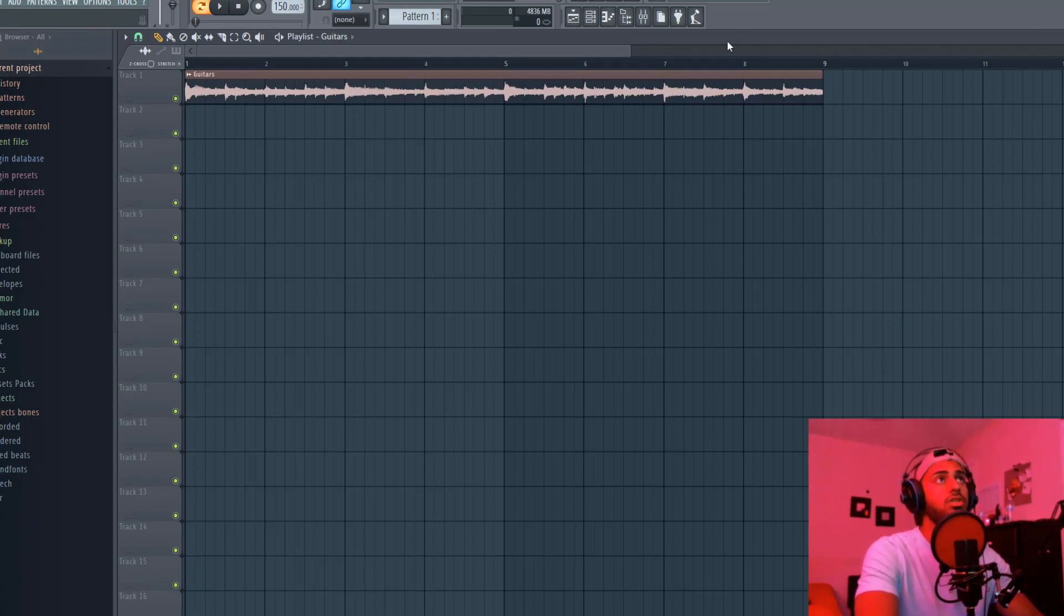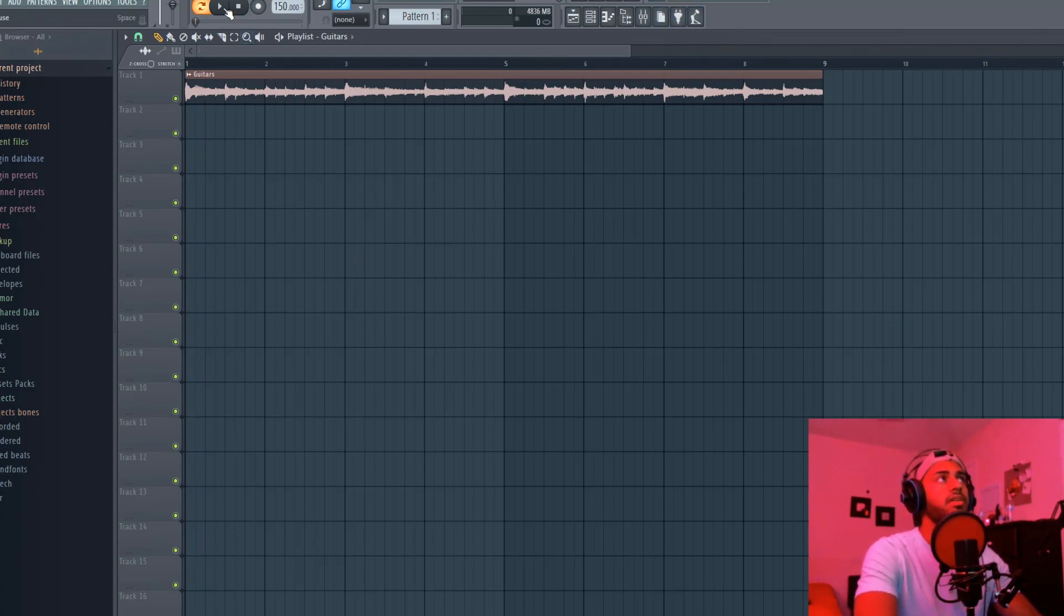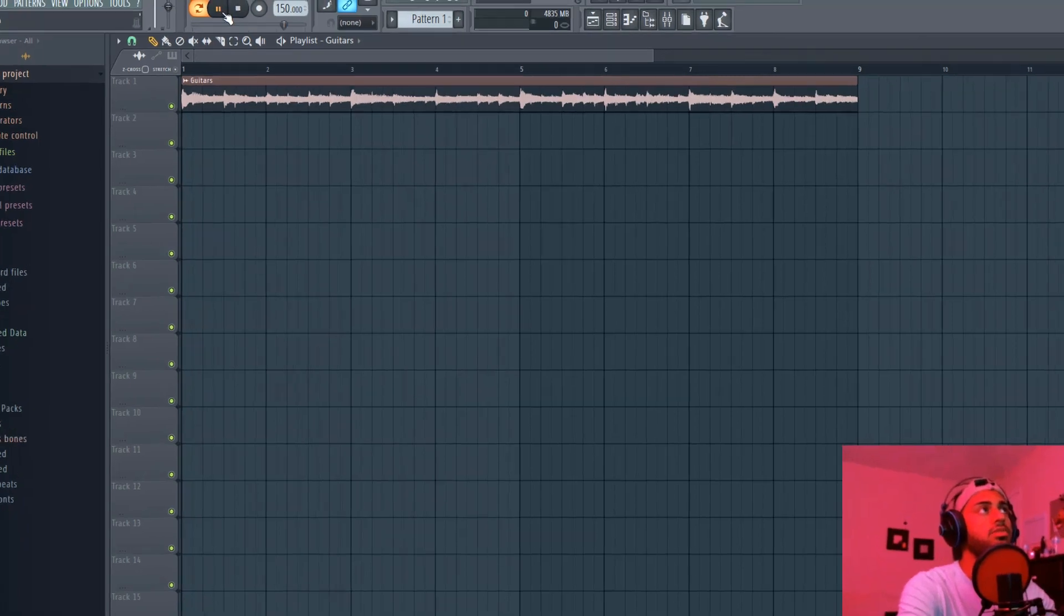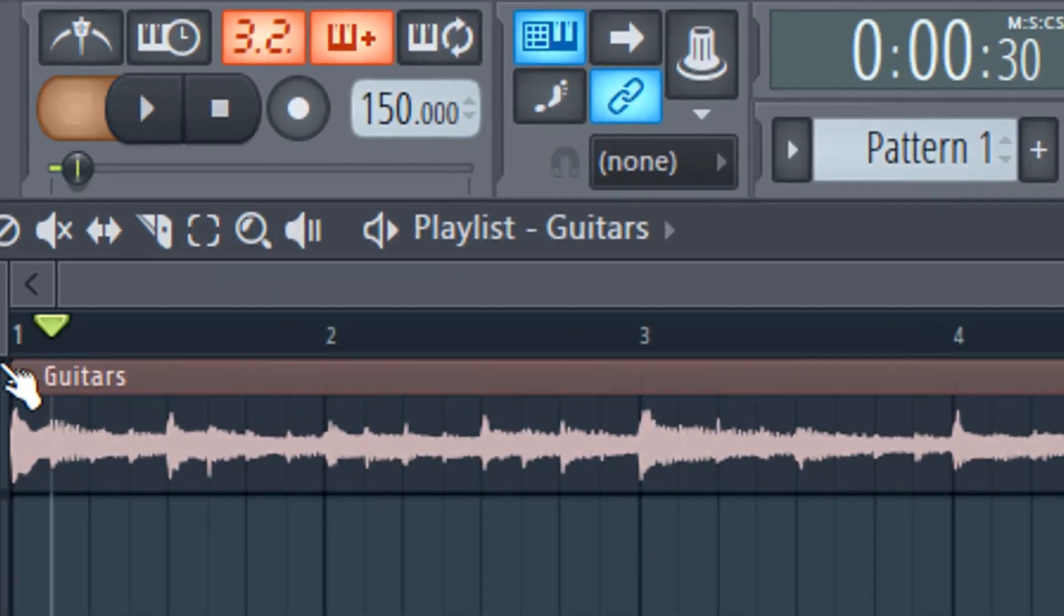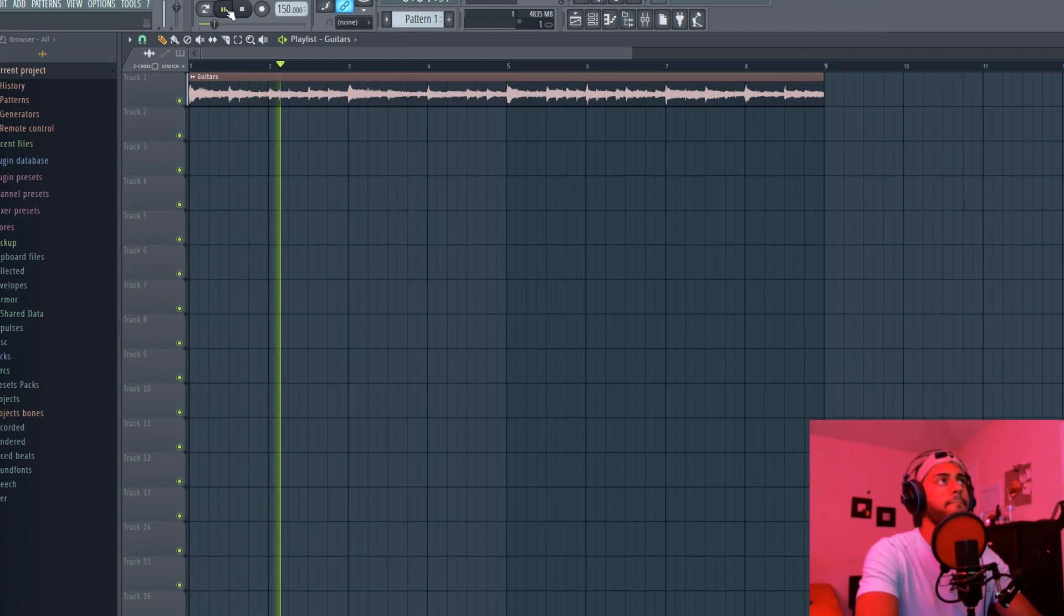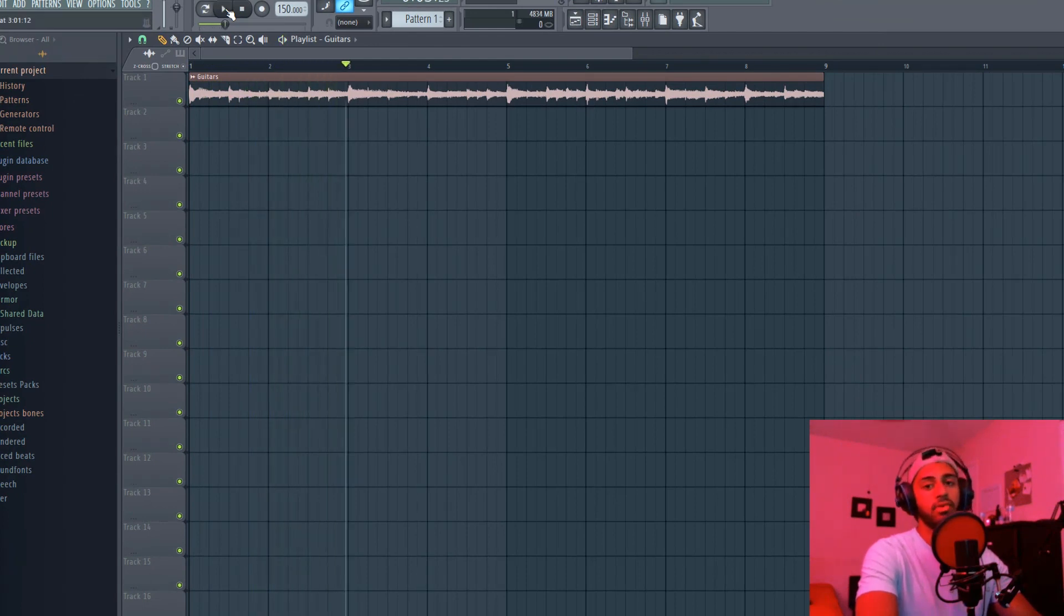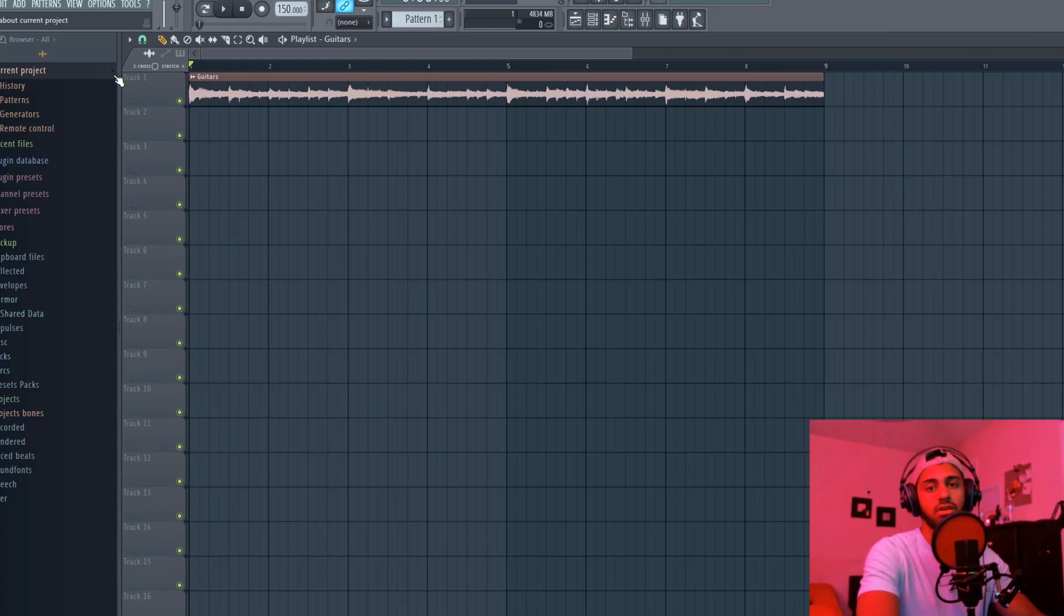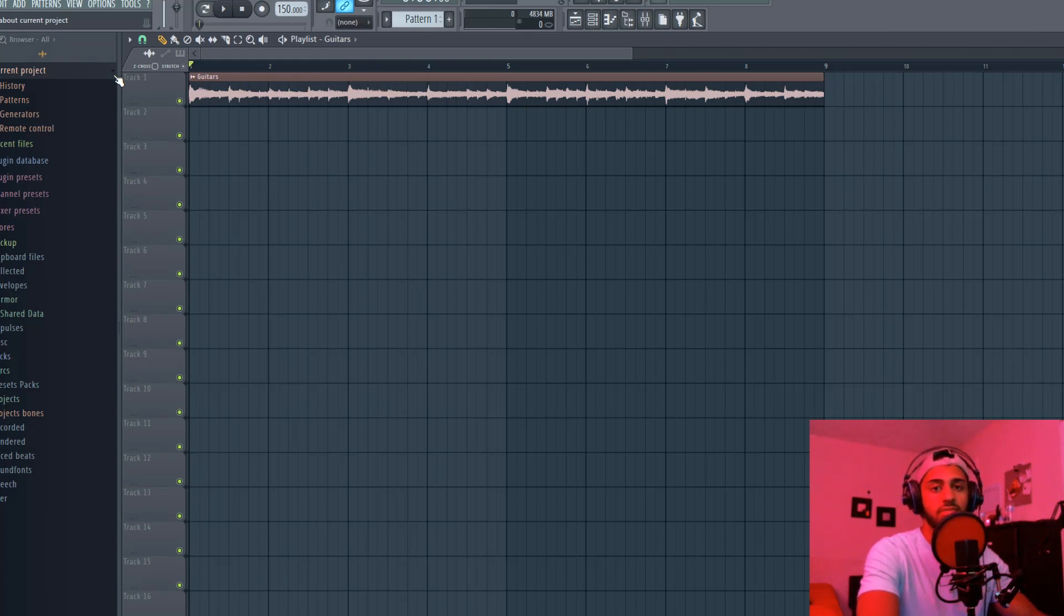Right here I got a sample. Let me play it for you guys. By the way, it's a fire sample already, right? Because you always want to start off with a fire sample.